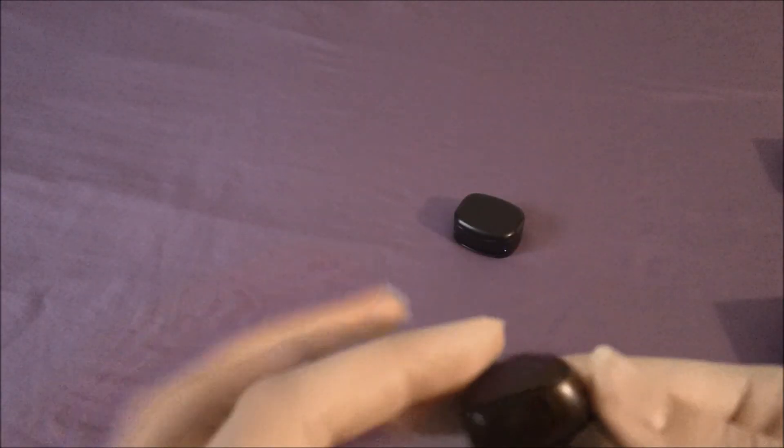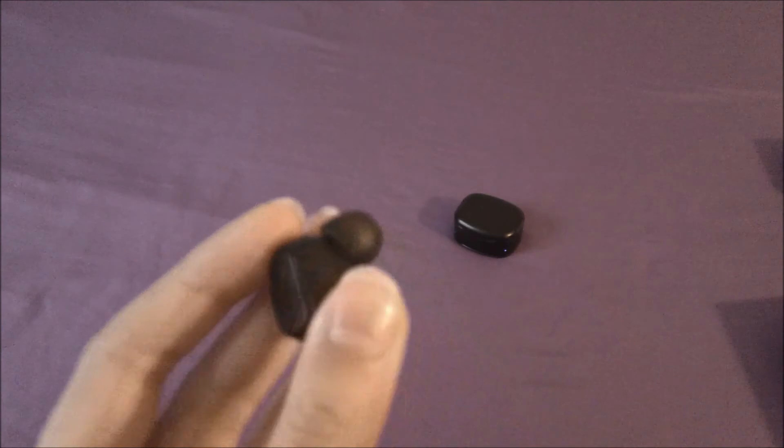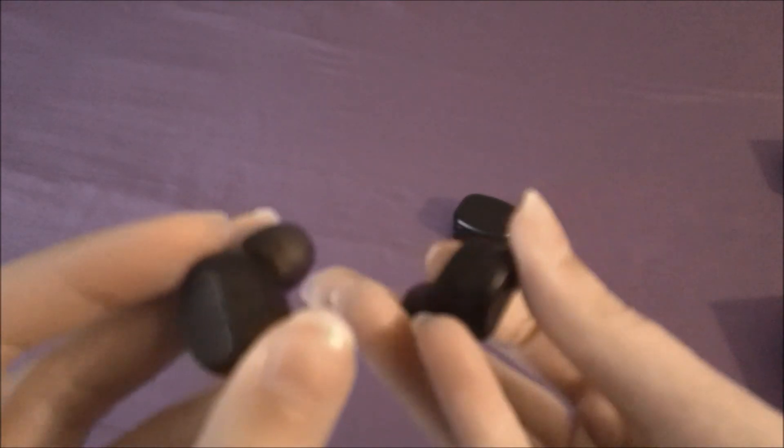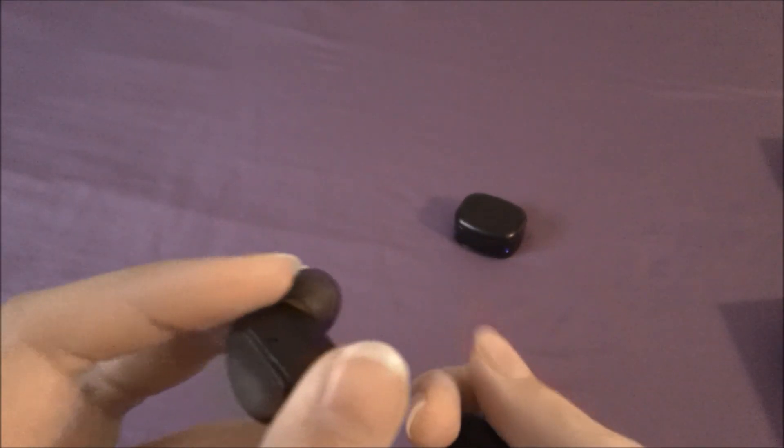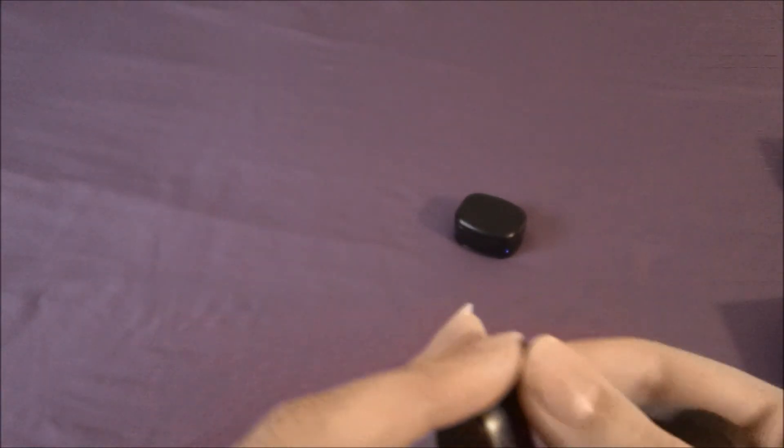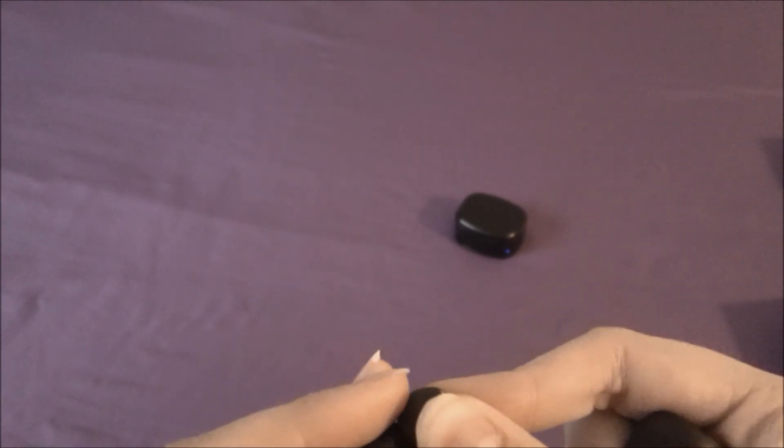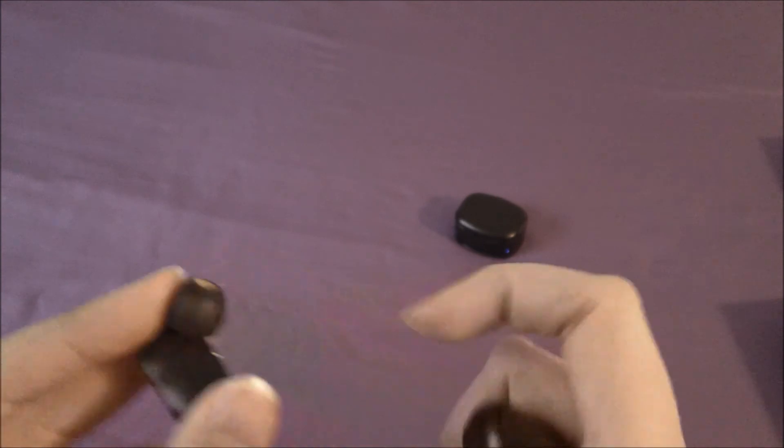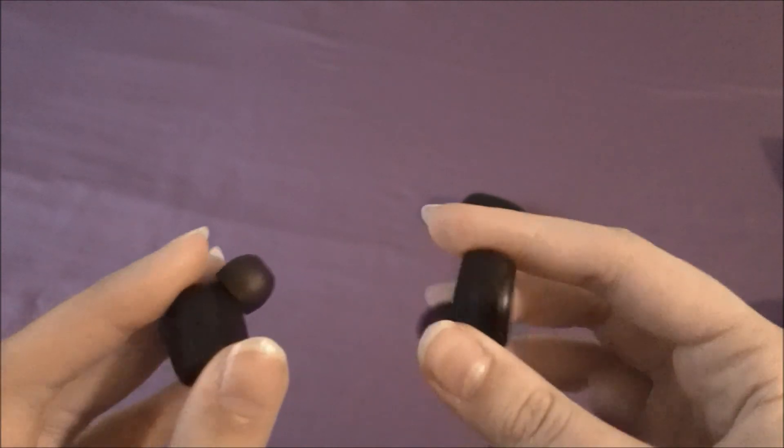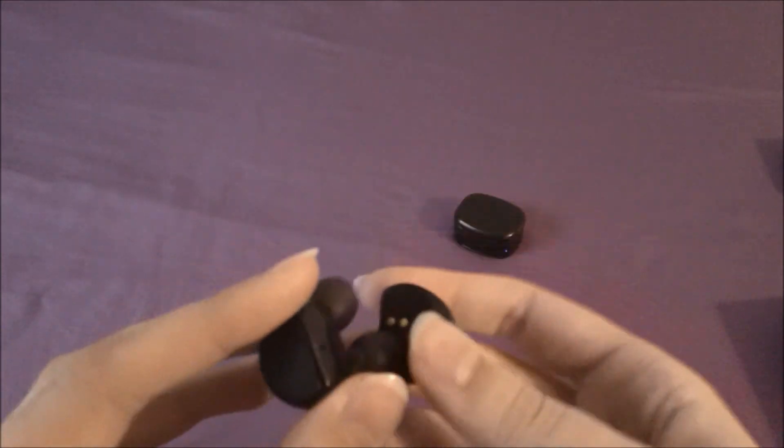Now I'm going to test the sound quality and how good it works. The sound quality of these earbuds is okay. When you turn it up too loud, you'll hear like a static noise. A little bit of a static noise. It's not that bad, but it's okay.